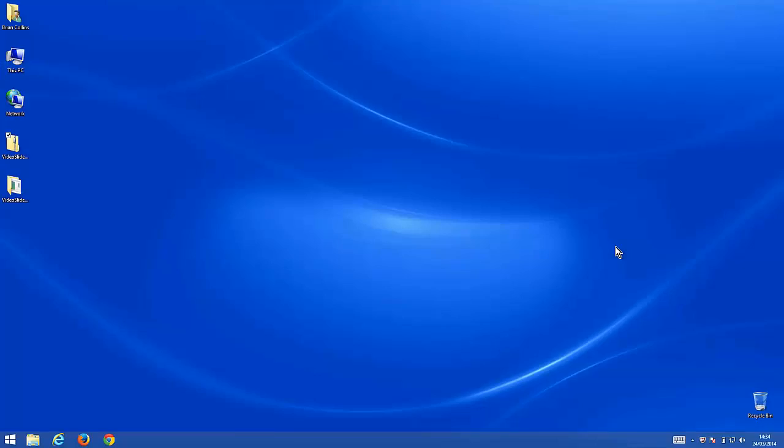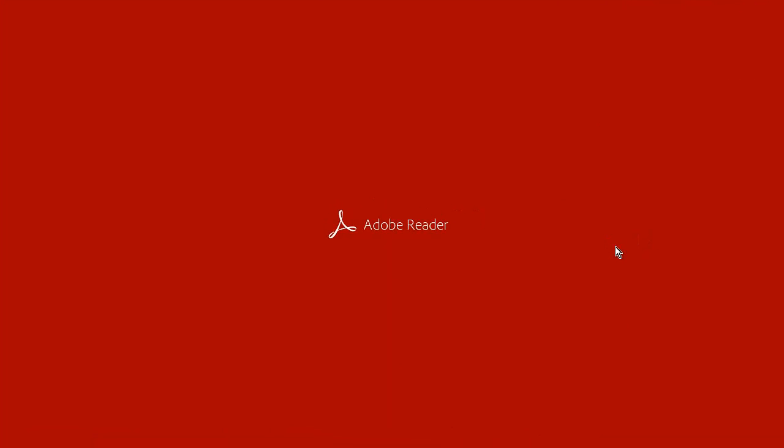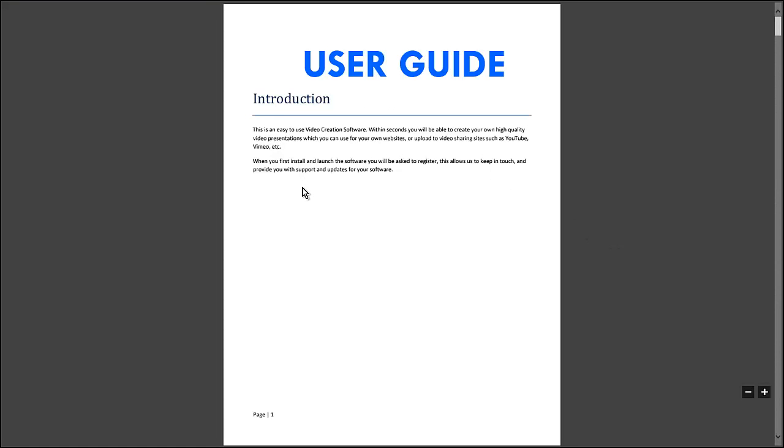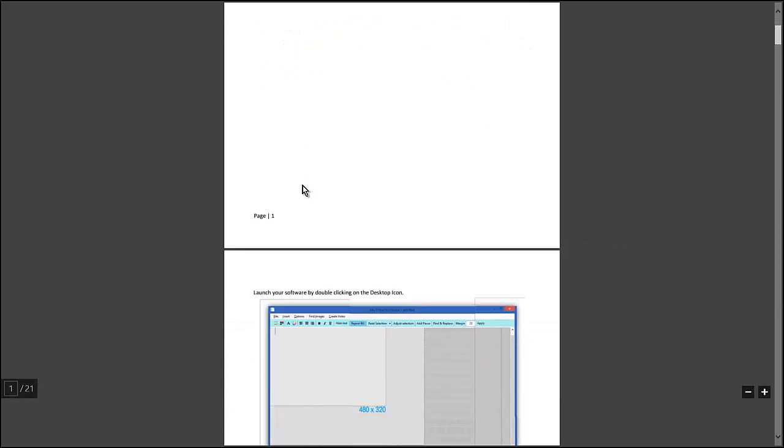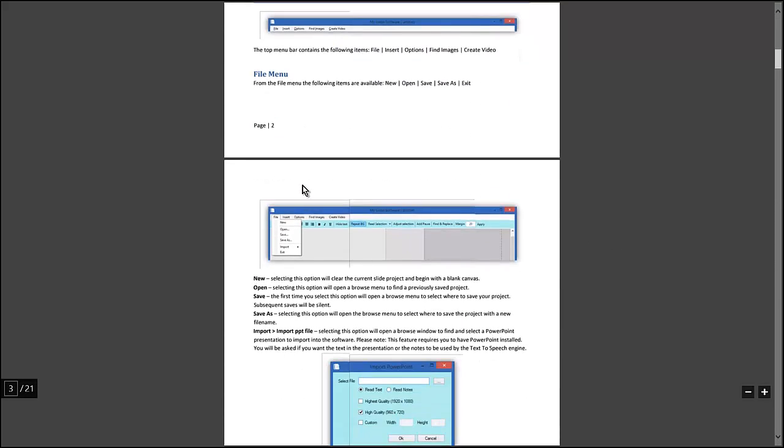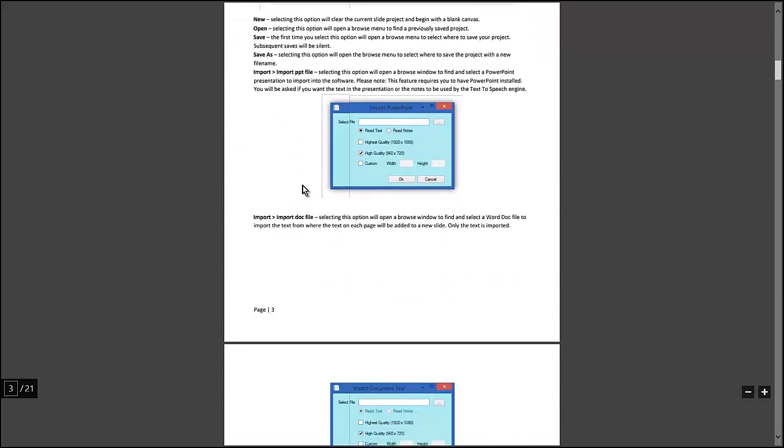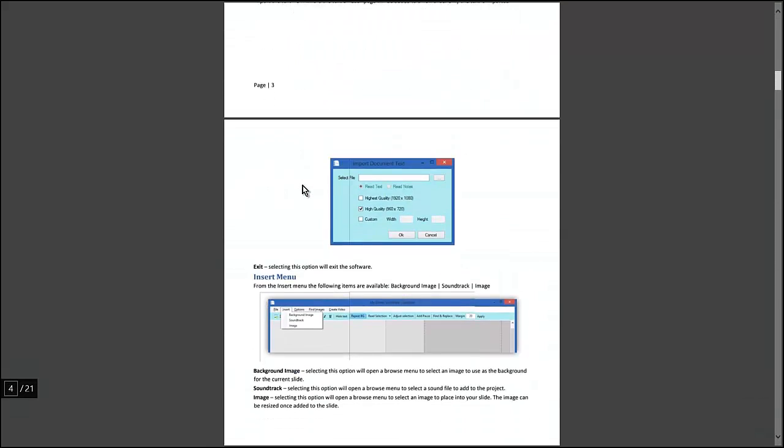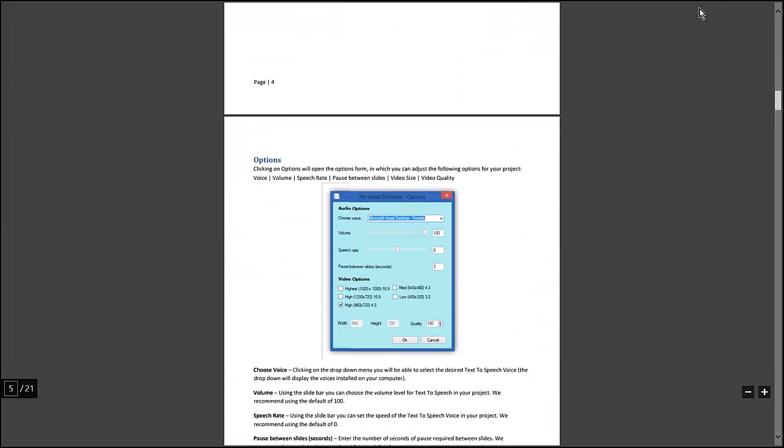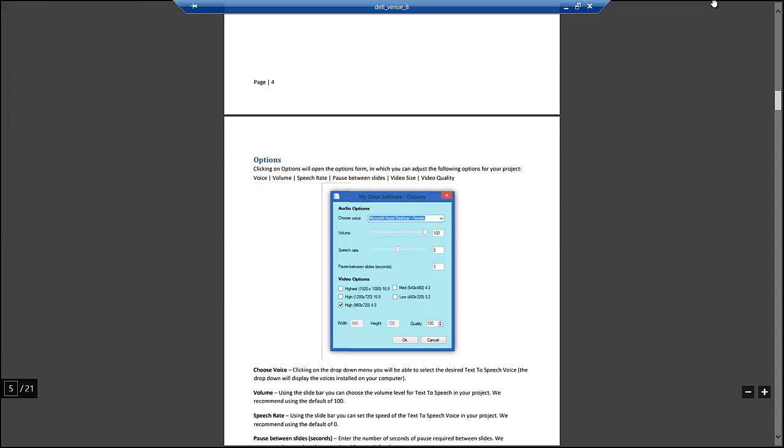You can open up the user guide and have a look at that. Inside it's introduction, some screenshots, and so on and so forth. We'll have a look at that later.